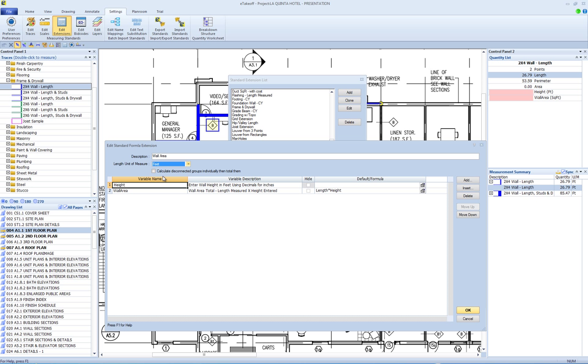The check box, calculate disconnected groups individually, then total them, is usually not used. There are some cases such as calculating stud counts where it might be checked. For example, three walls eight feet long would require more studs than a single wall 24 feet long.